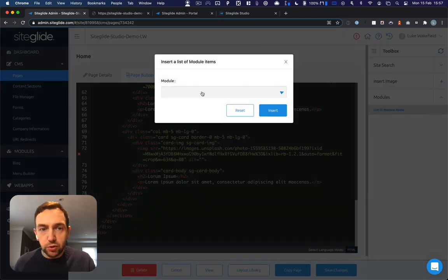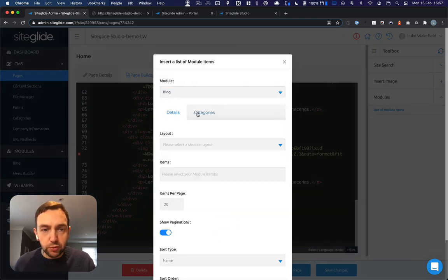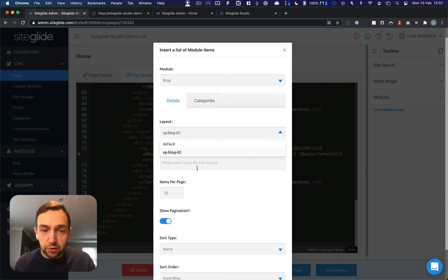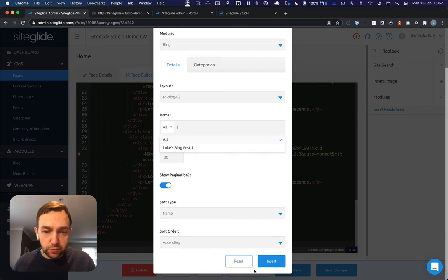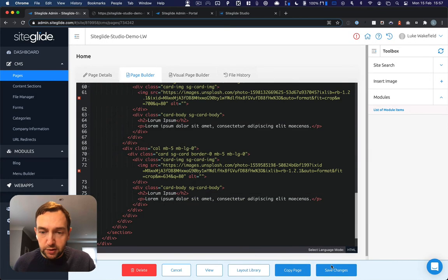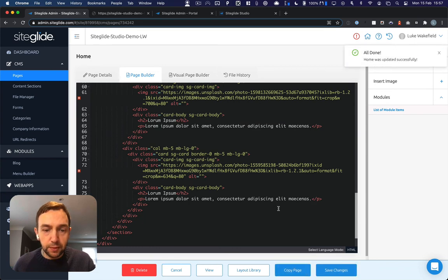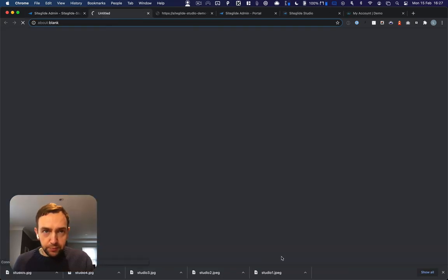Then we want to insert the blog module using the blog layout. And I'm going to output all items. Insert that. If we click save and click view.